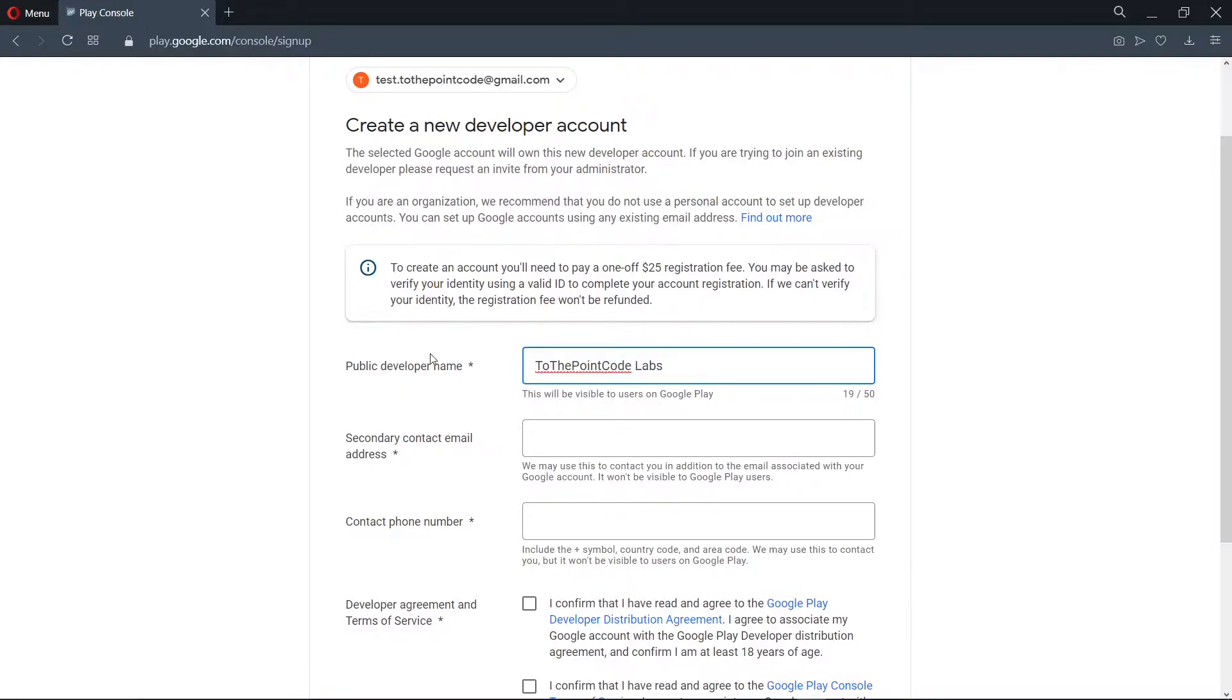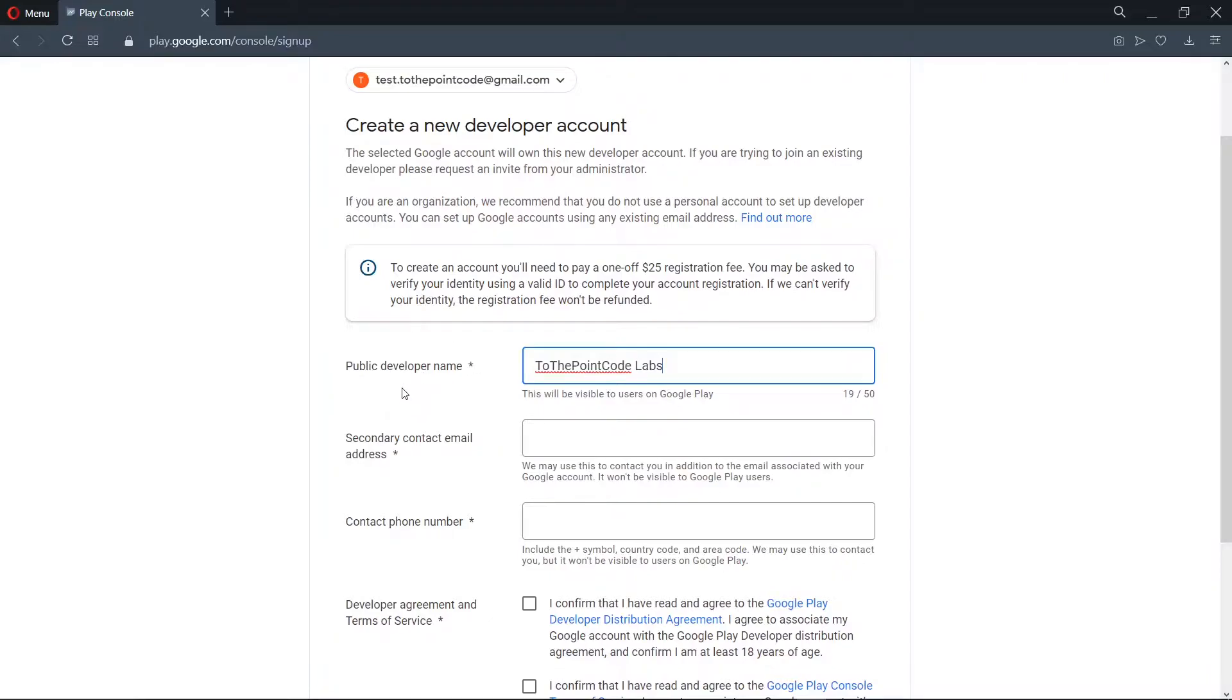Now this will be the public name that will be attached to the application on the Play Store. That is, everyone will see that the application was created by the developer name that you put here.